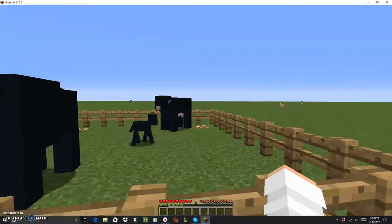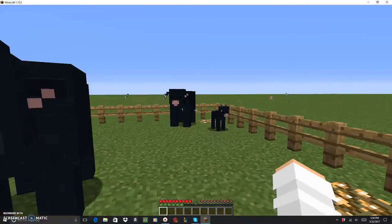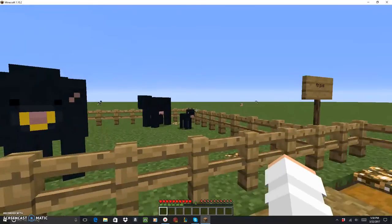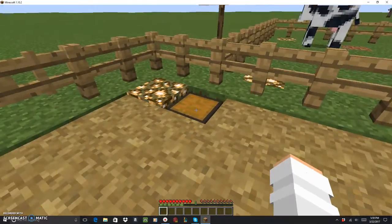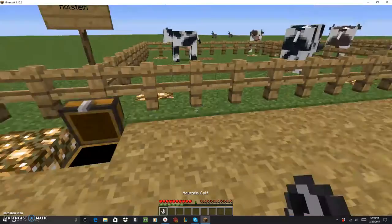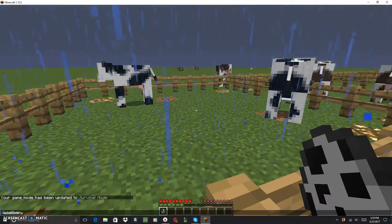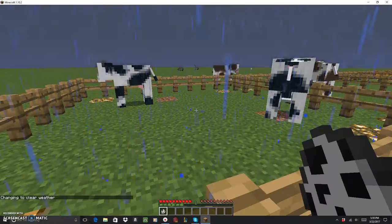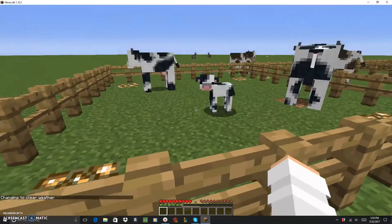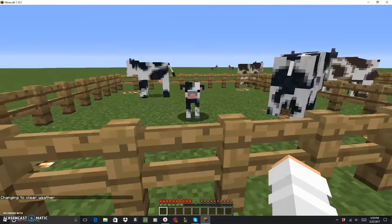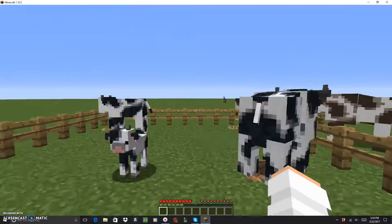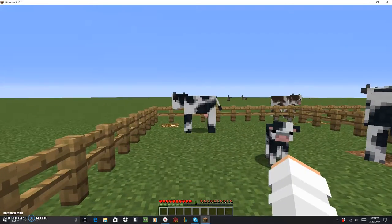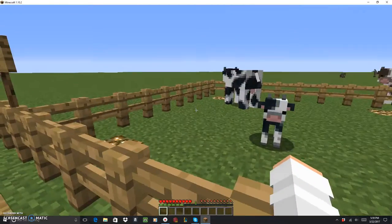Next we have the Holstein cow. These cows are massive. Any cow on this mod is. Oh, it's raining. Weather clear. This is the baby Holstein. Oh, that's so cute, look how cute it is. Your name is Fred, and you might be Crystal.